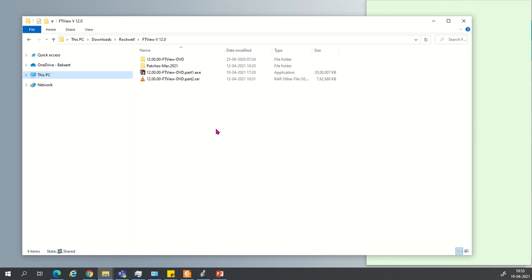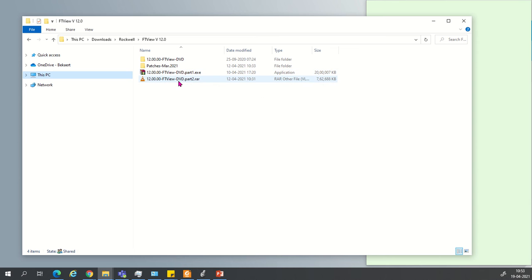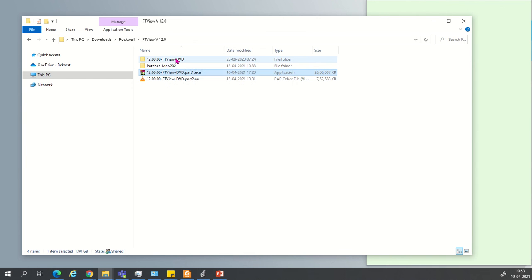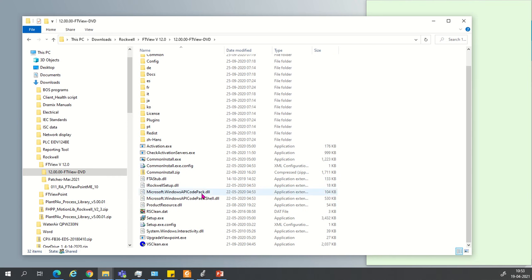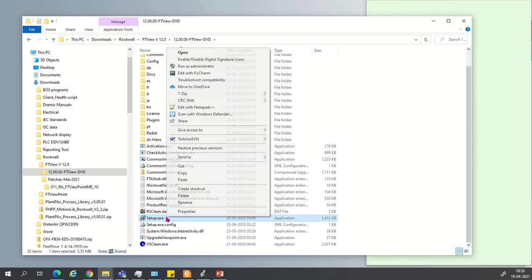Hello friends, we are going to install FactoryTalk version 12.0.00. Here are the base files: 12.0.00 FT View DVD Part 1 and Part 2. Just click on Part 1 and it will be extracted, creating a folder. After extraction is completed, open this folder, right-click on the setup file, and run as administrator. Your installation will be started.